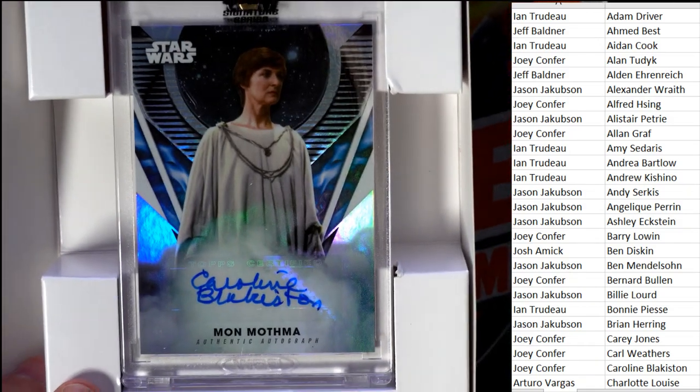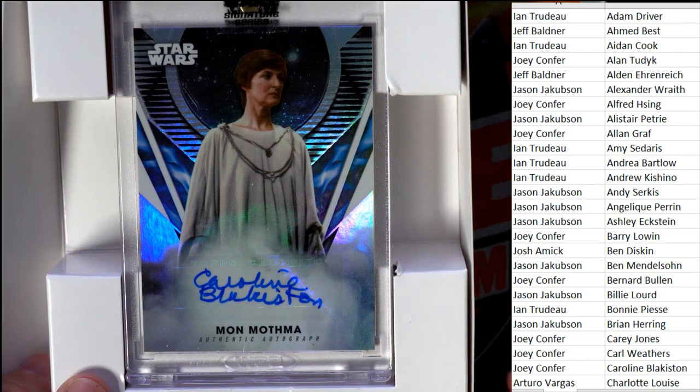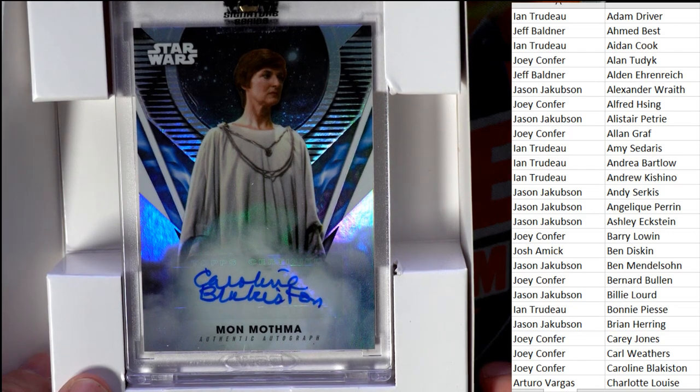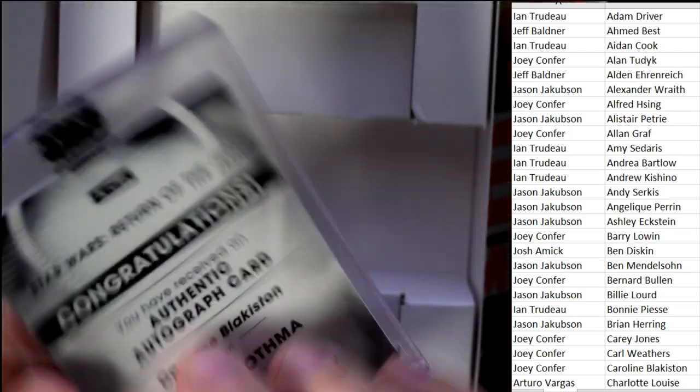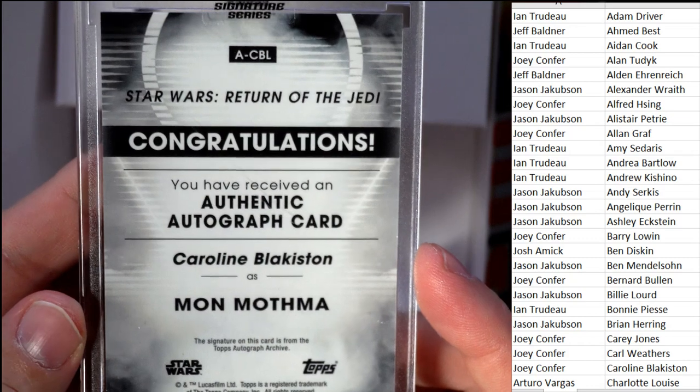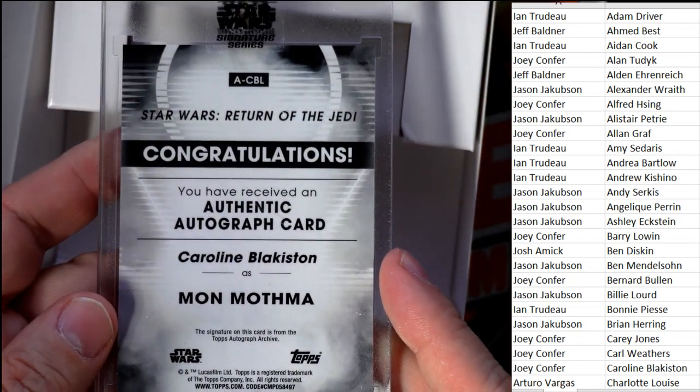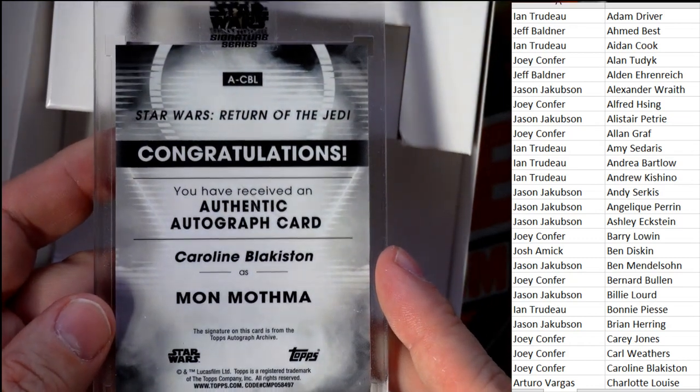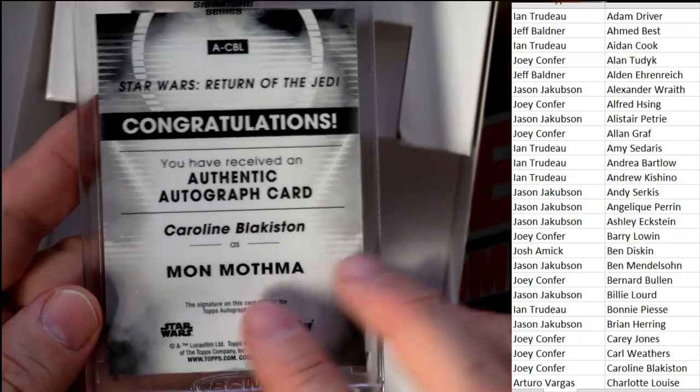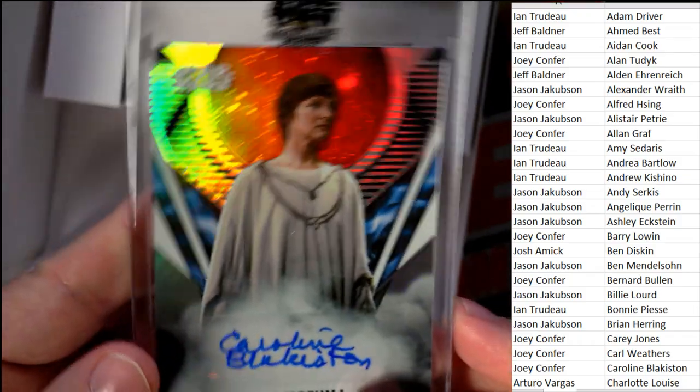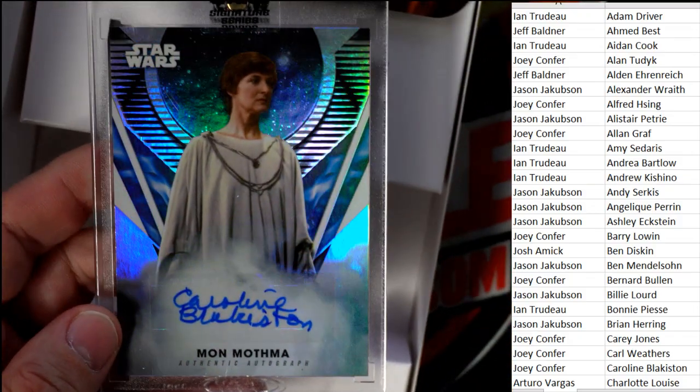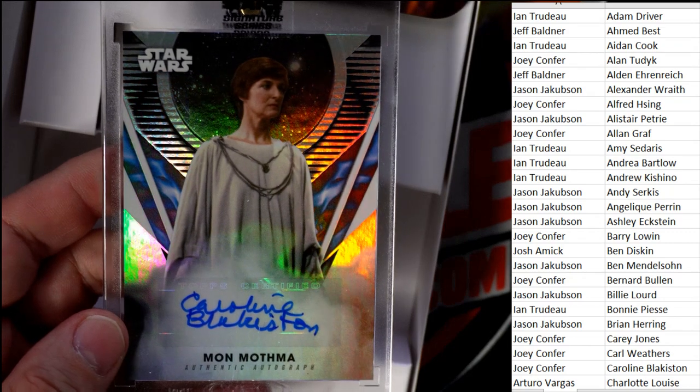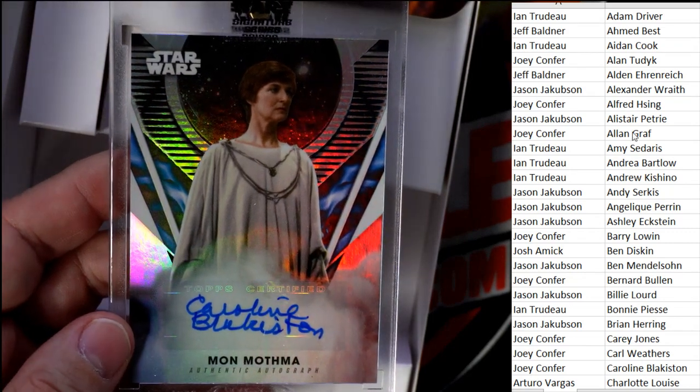Mon Mothma! Okay, so that's gonna be Caroline. It'll say right here on the back, Caroline Blakiston as Mon Mothma, Star Wars Return of the Jedi. Look at that. So let's see who's got Caroline.